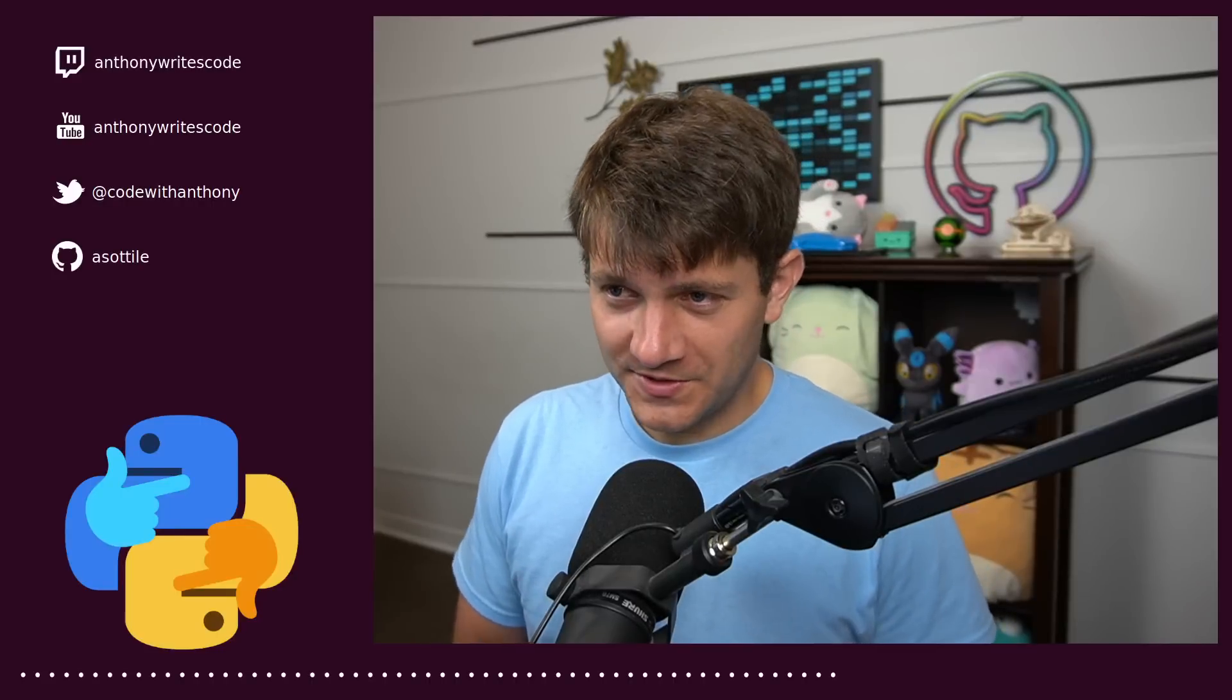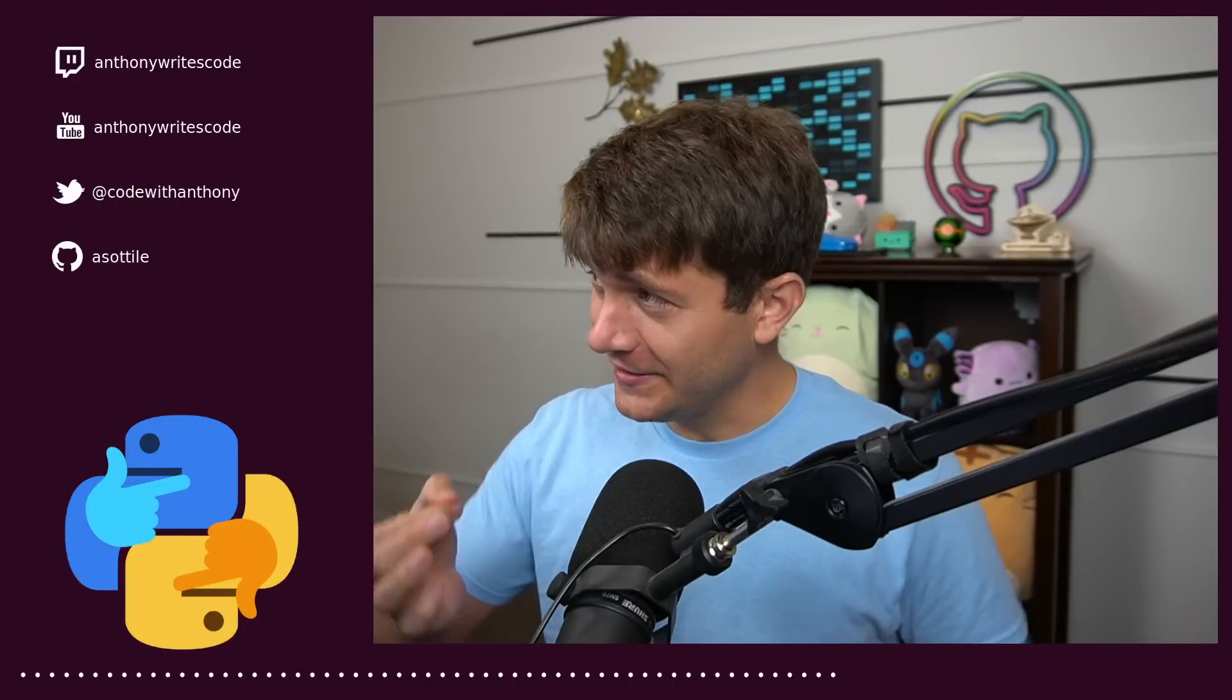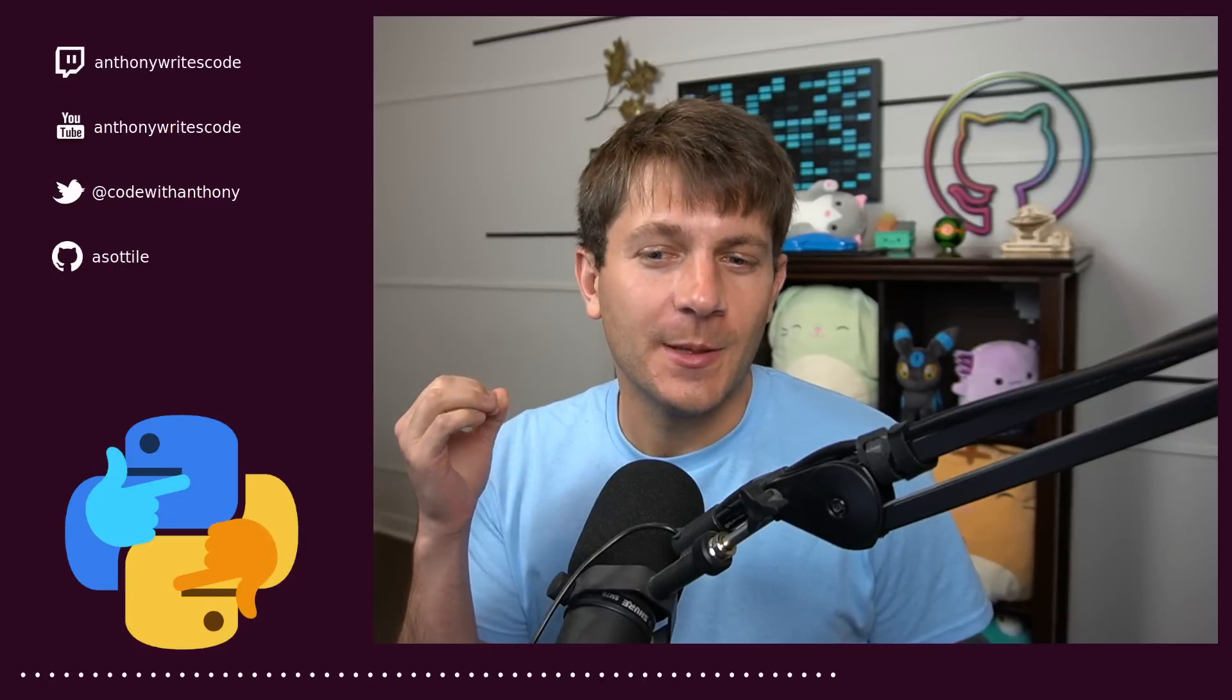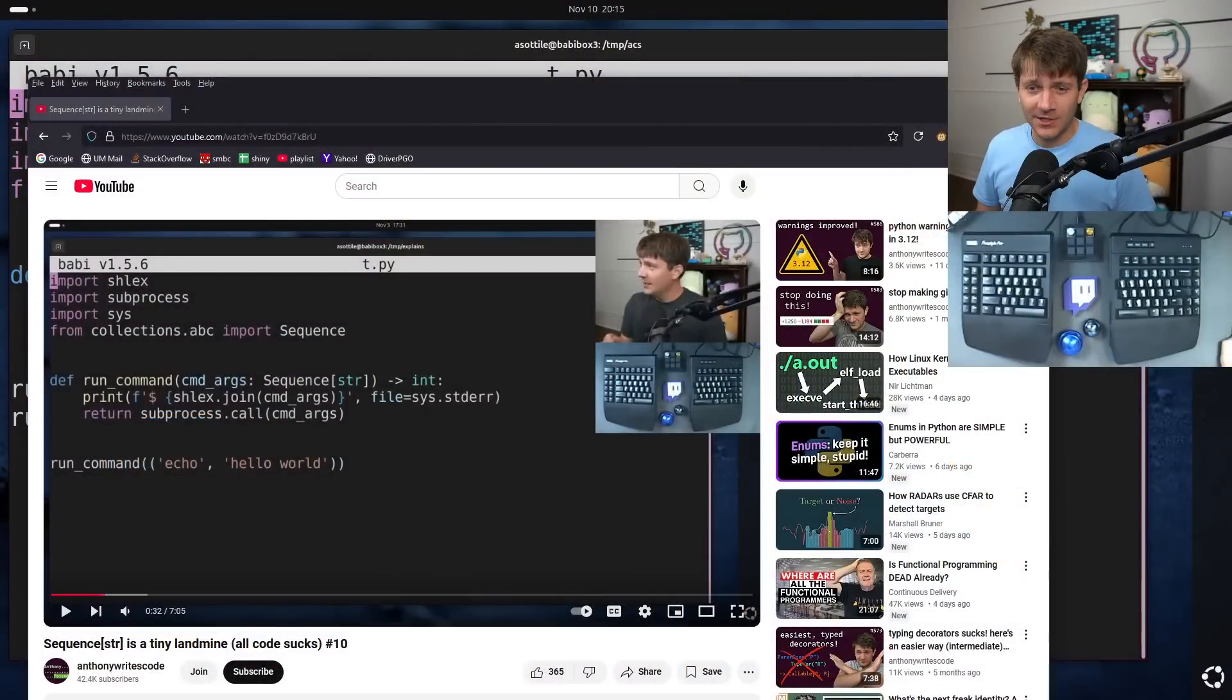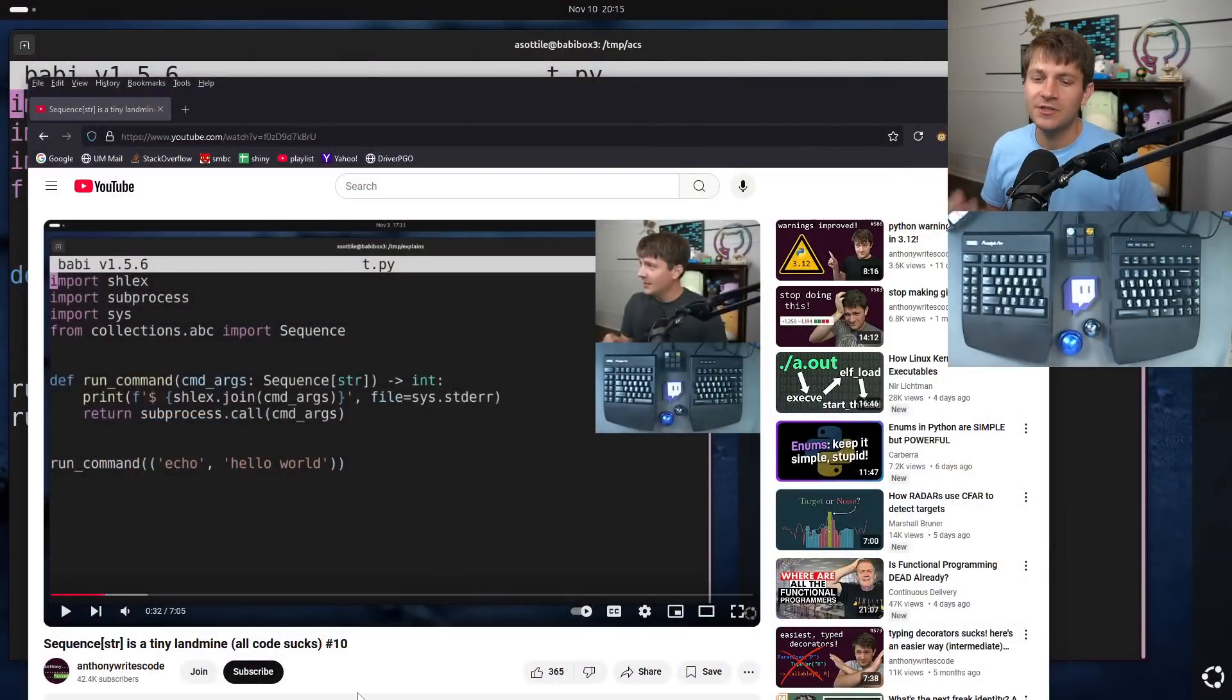Hello and welcome to another episode of All Code Sucks. Today is actually a follow-up on last week's video about Sequence Sturt. If you didn't watch that one, I will link it in the description. I'll briefly show the same code so we get on the same page.